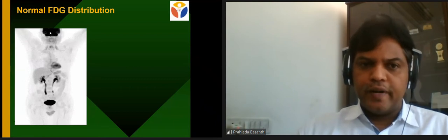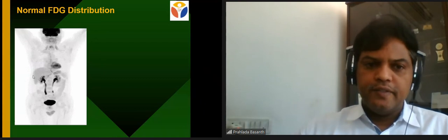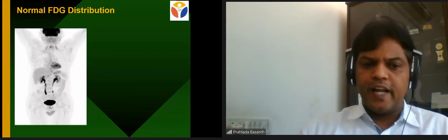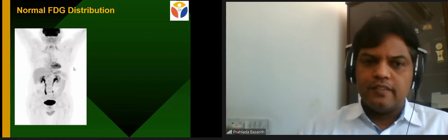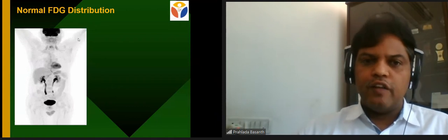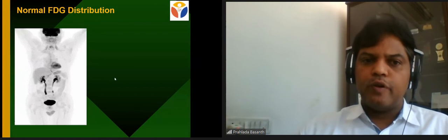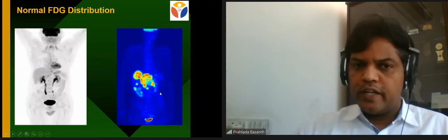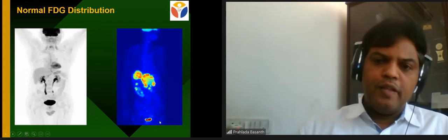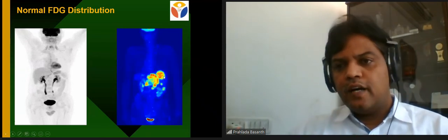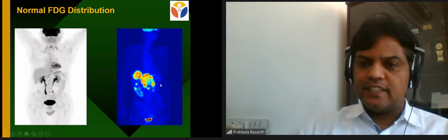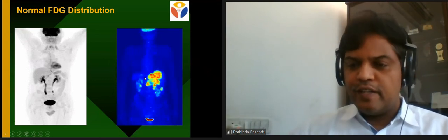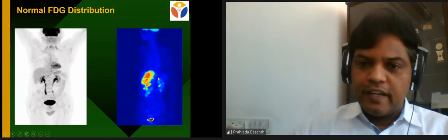Normal FDG distribution shows physiological uptake in the brain, variable uptake in the heart, low uptake in the liver, spleen, and kidneys, and excreted activity in the urinary tract. Muscular exercise can cause muscular uptake, and in young patients brown fat FDG uptake can occur. The MIP (maximum intensity profile) image gives a bird's-eye view of overall distribution. Nuclear medicine images can be displayed in different color scales, unlike CT, which enhances detection of pathological uptake.